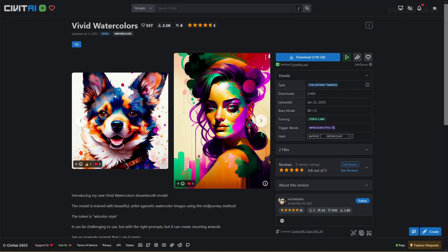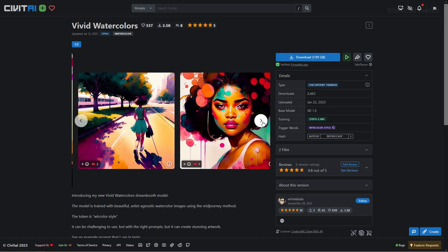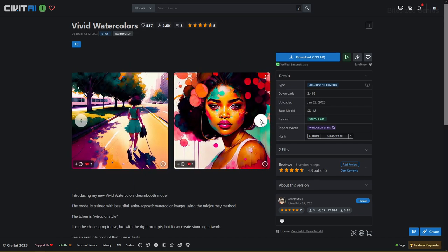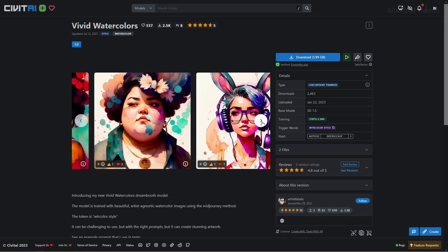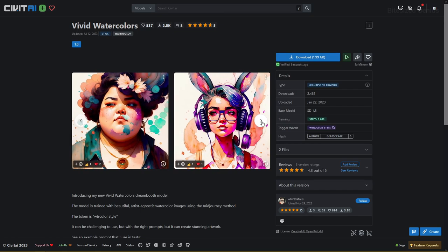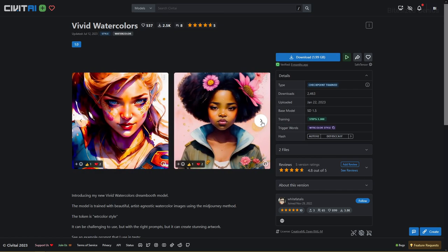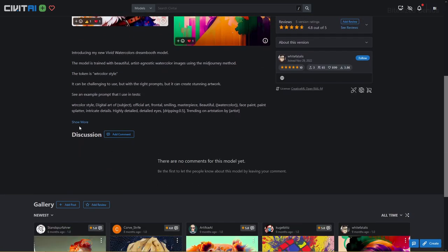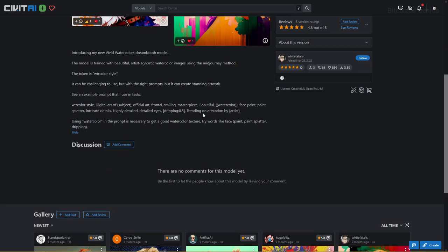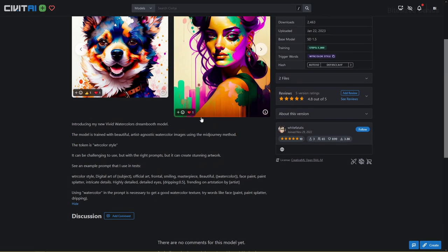Then we have Vivid Watercolors developed by White Fatalis which can create fantastic watercolor artwork perfect for if you need some prints for your wall or perhaps a unique comic strip. The checkpoint's page doesn't have a ton of information but just enough to get you started, where they point out the importance of using the watercolor style prompt to trigger the effect alongside some example prompts.